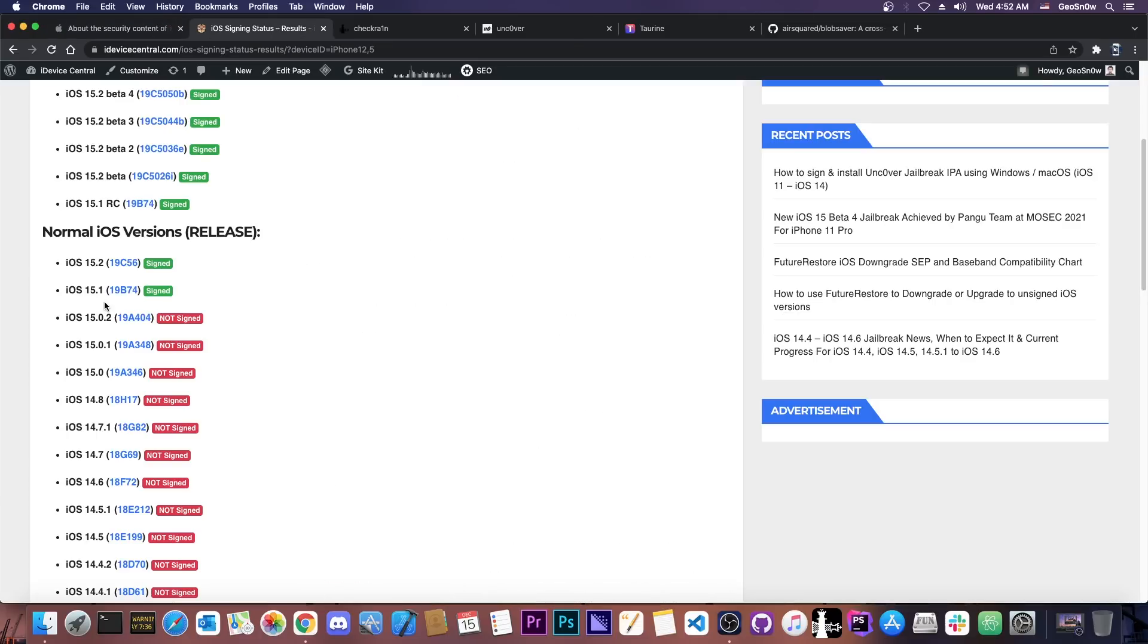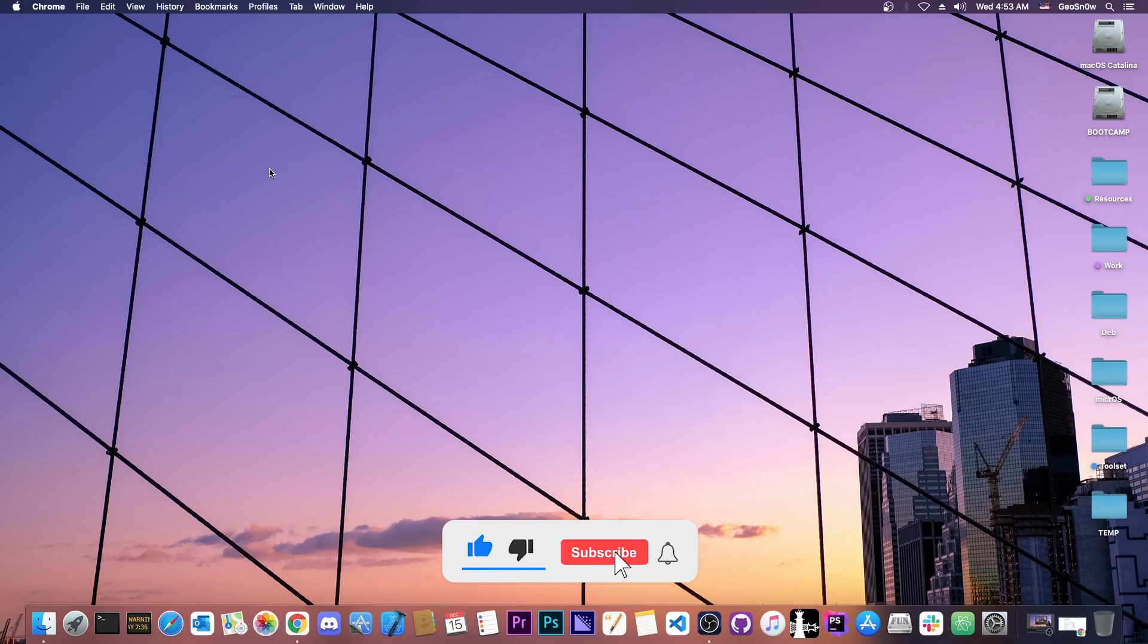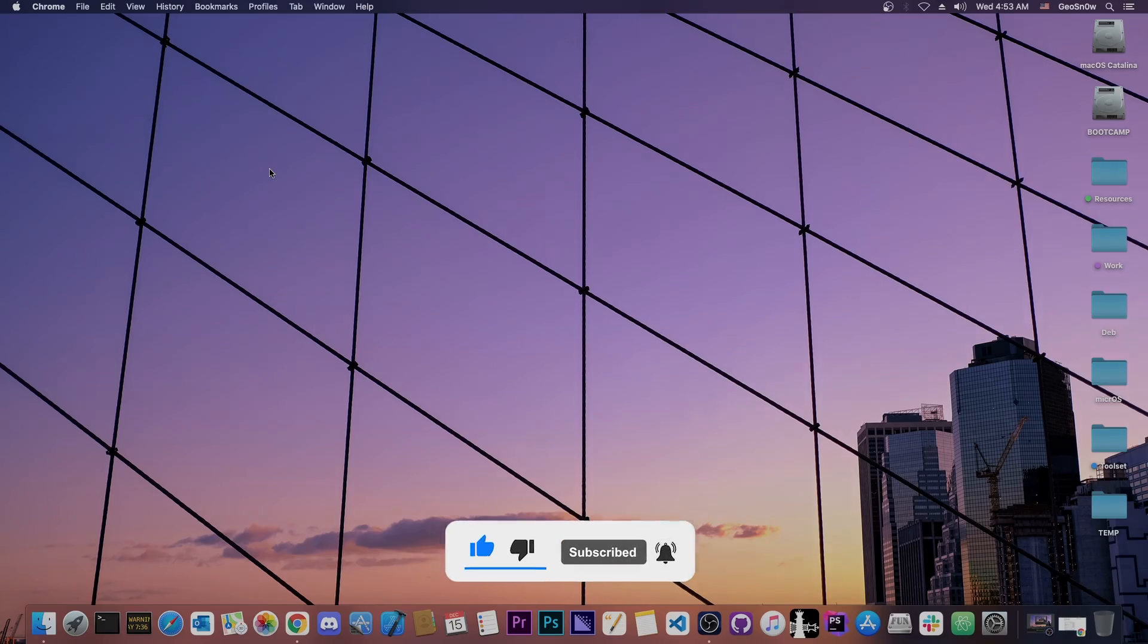But yeah, 15.1.1 and lower should be okay, although of course the lower the better. So yeah, thank you for watching, I am GioSnow, till the next time, subscribe to stay updated and peace out!